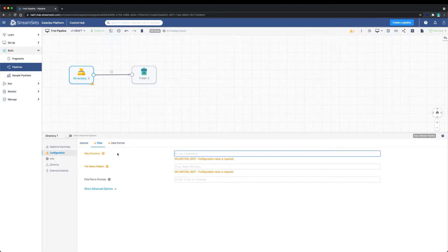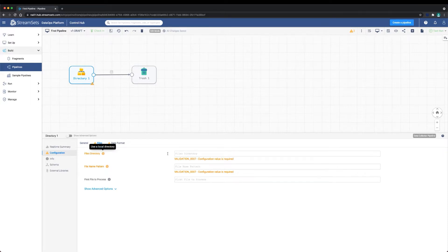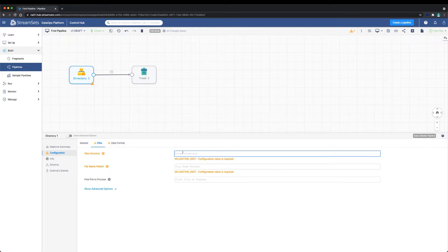Let's configure the directory origin by setting the files directory and the file name pattern. In our case, it will be the Somato data directory and the file name pattern will be CSV files.